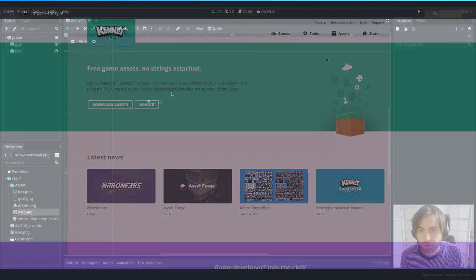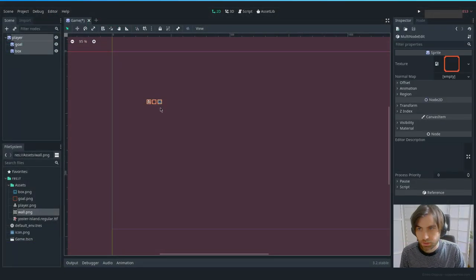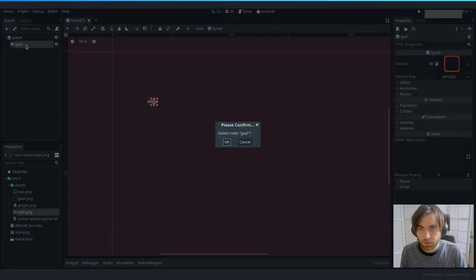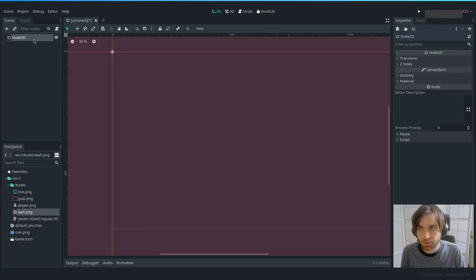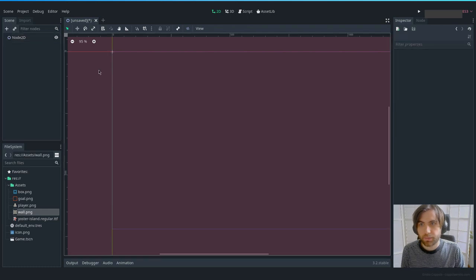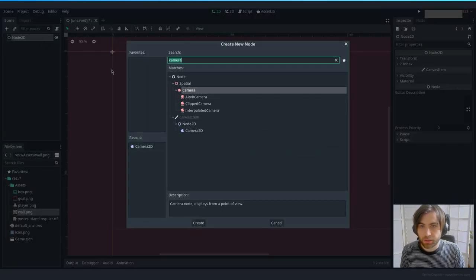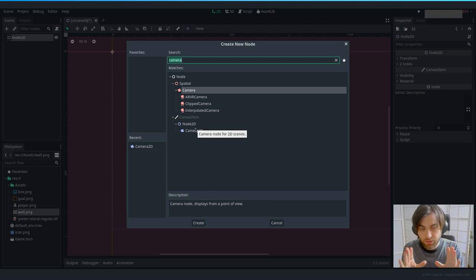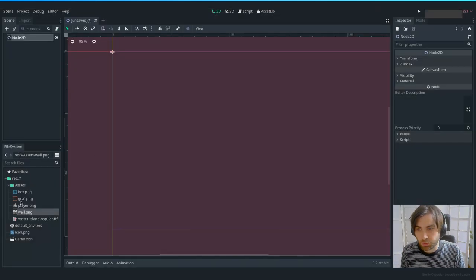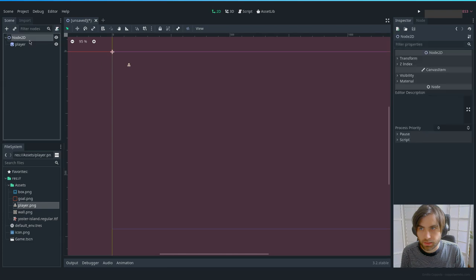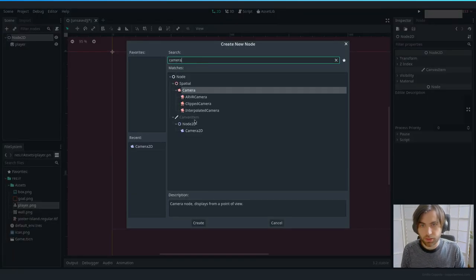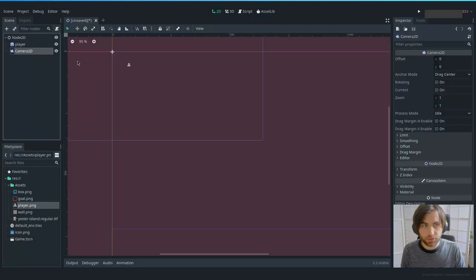Going back to the project, let's remove those placeholder nodes. Let's create a new Node2D as our root. Then let's create the camera — the Camera2D is going to zoom in to the sprites. Let's add a Camera2D.